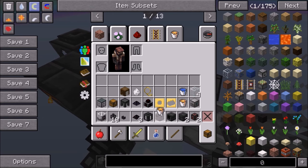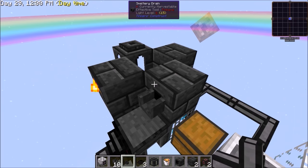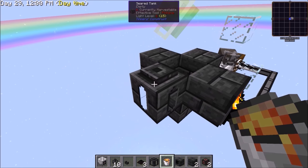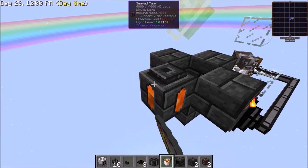You're going to need to take one bucket of lava or more and fill up the seared tank.